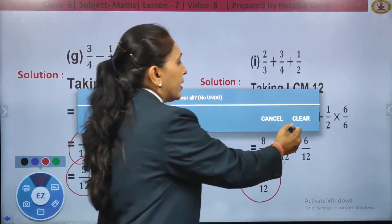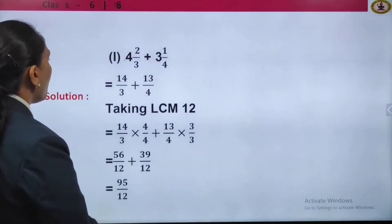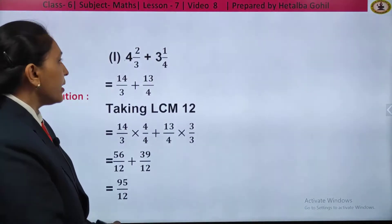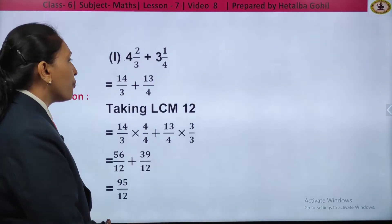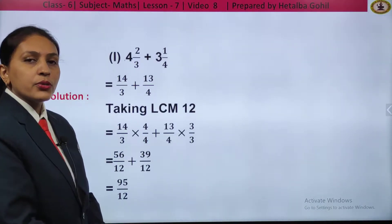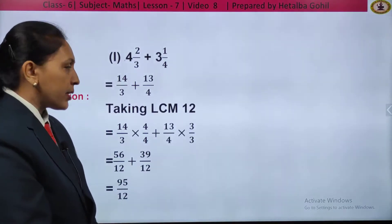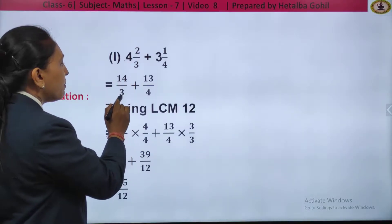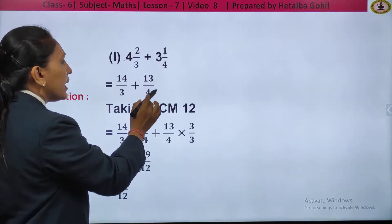So, very simple to follow: take the LCM, change to equivalent fraction, and operate the numerators. One more — this one is in the form of a mixed fraction: 4 and 2 by 3 plus 3 and 1 upon 4. The first thing you need to do is convert this mixed fraction into an improper fraction. 4 threes are 12, plus 2: that is 14 by 3. Plus 3 fours are 12, plus 1: that is 13 by 4.